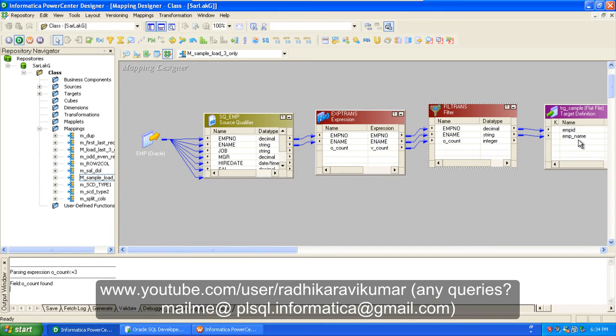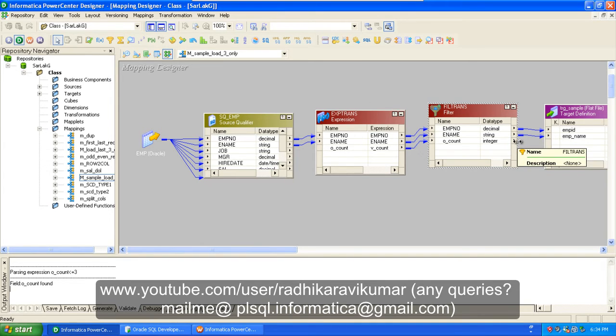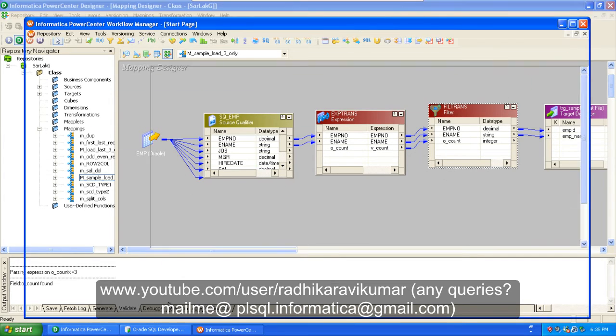So the condition should be O_count less than or equal to three, and the same thing is given to our target - that's employee ID and employee name. So this is what is about loading the first three records to our target from source.